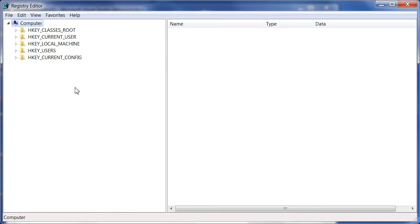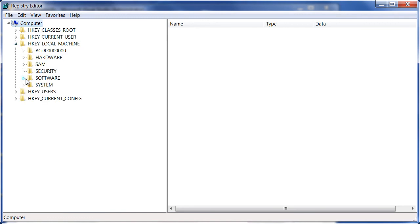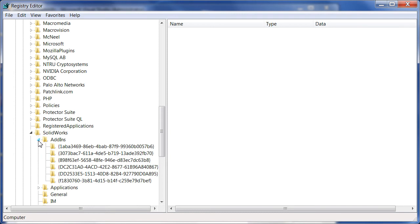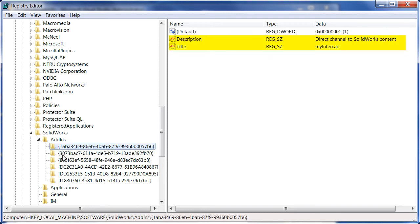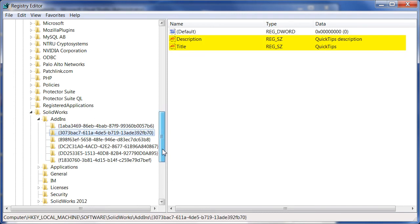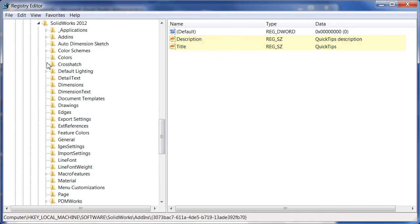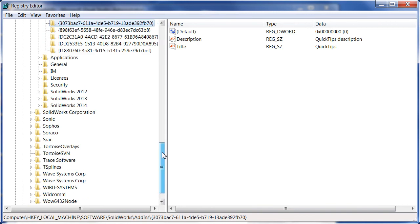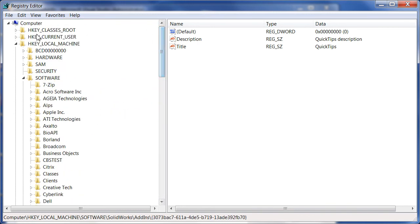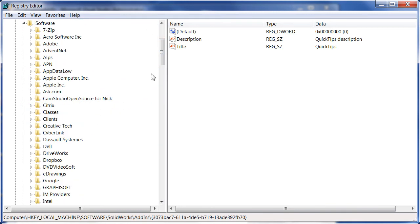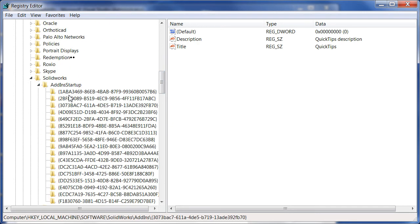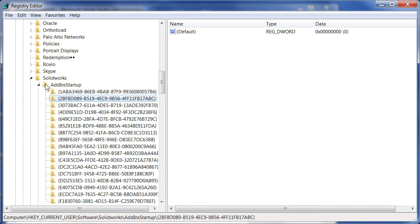Let's add the required registry keys to make the add-in visible to SOLIDWORKS. If you want your add-in to be visible to all SOLIDWORKS versions installed on a target machine, you need to add the registry key to the general SOLIDWORKS registry branch. If you add your entry to a specific branch, the add-in will only be loaded in that version — very handy if you have different versions of your add-in compatible with different SOLIDWORKS versions. You can also control the load-on-startup toggle by adding the corresponding key with a default value of 1 to the add-in startup registry branch of HKEY_CURRENT_USER.